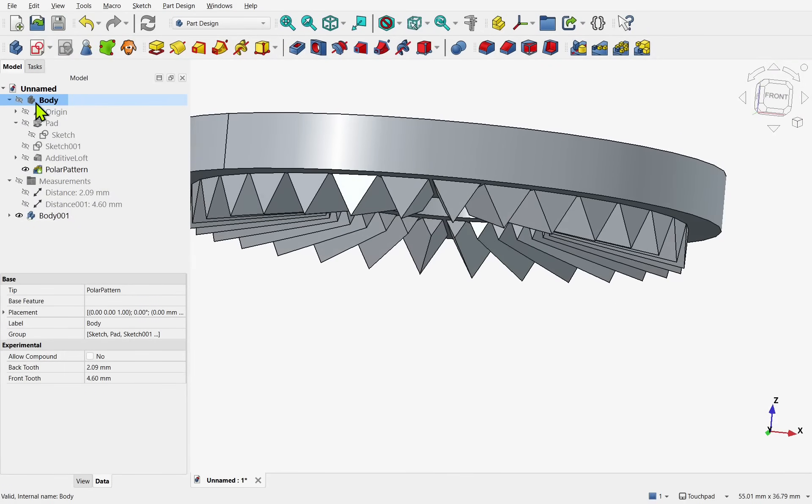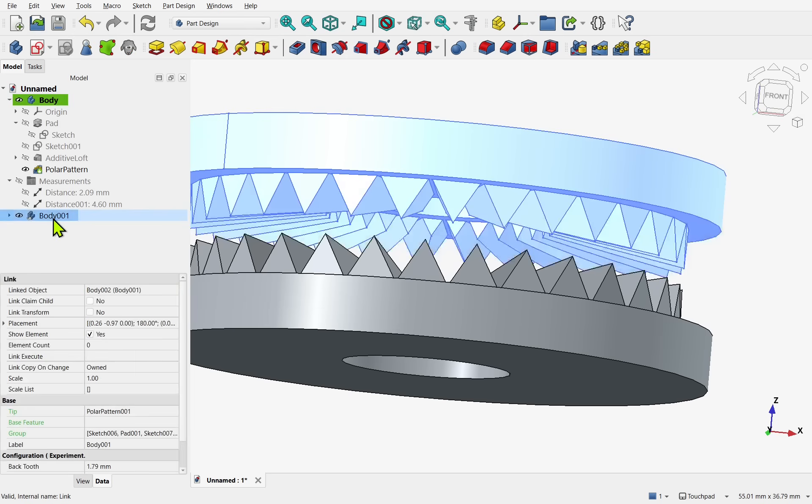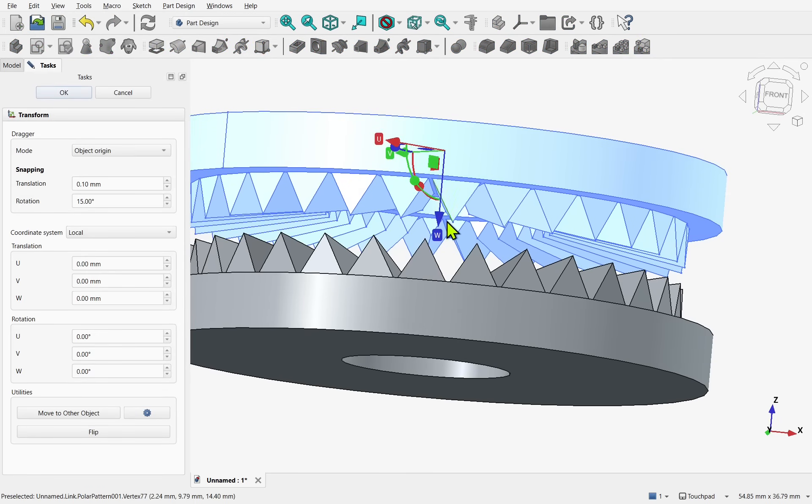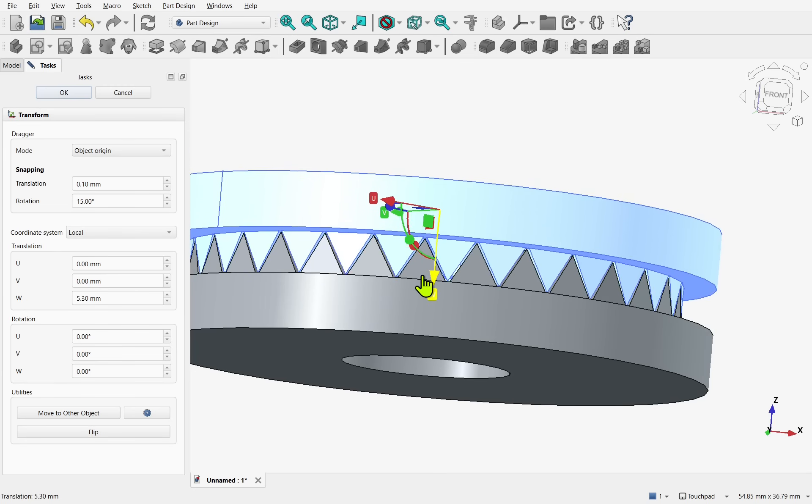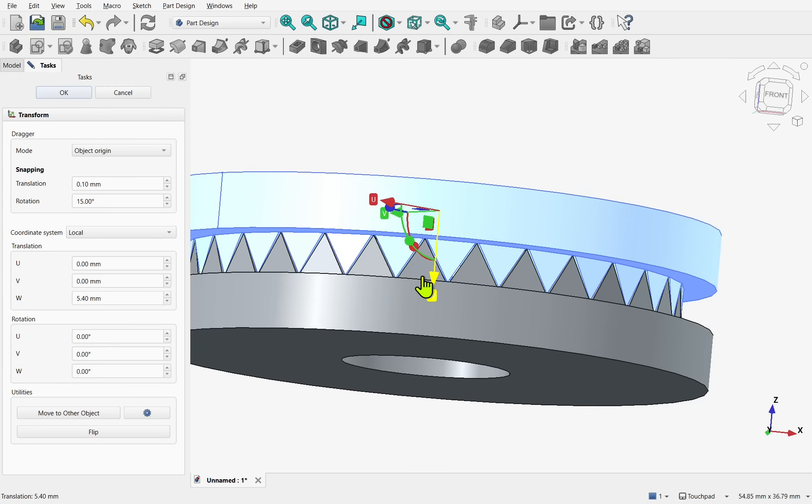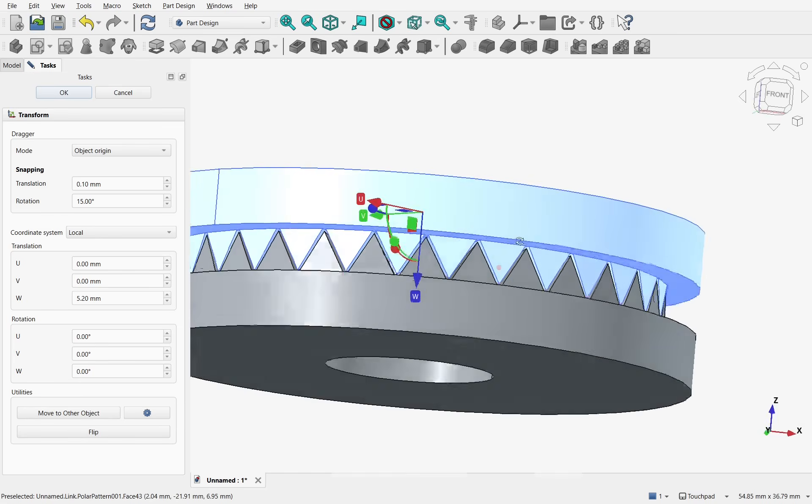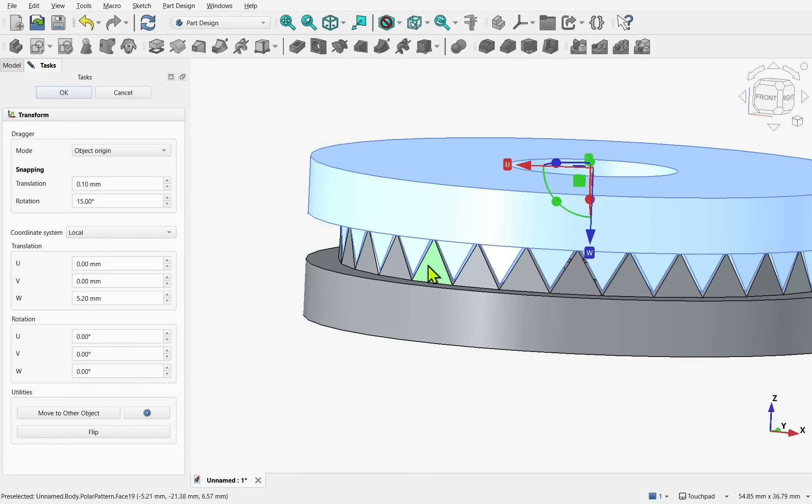And these should mesh properly. Let's show the body. Take the link. Right click. Transform. As we bring this down. They now mesh correctly. There's space in between. So when we 3D print this. They won't be occupying the same space. Let's just hit OK.